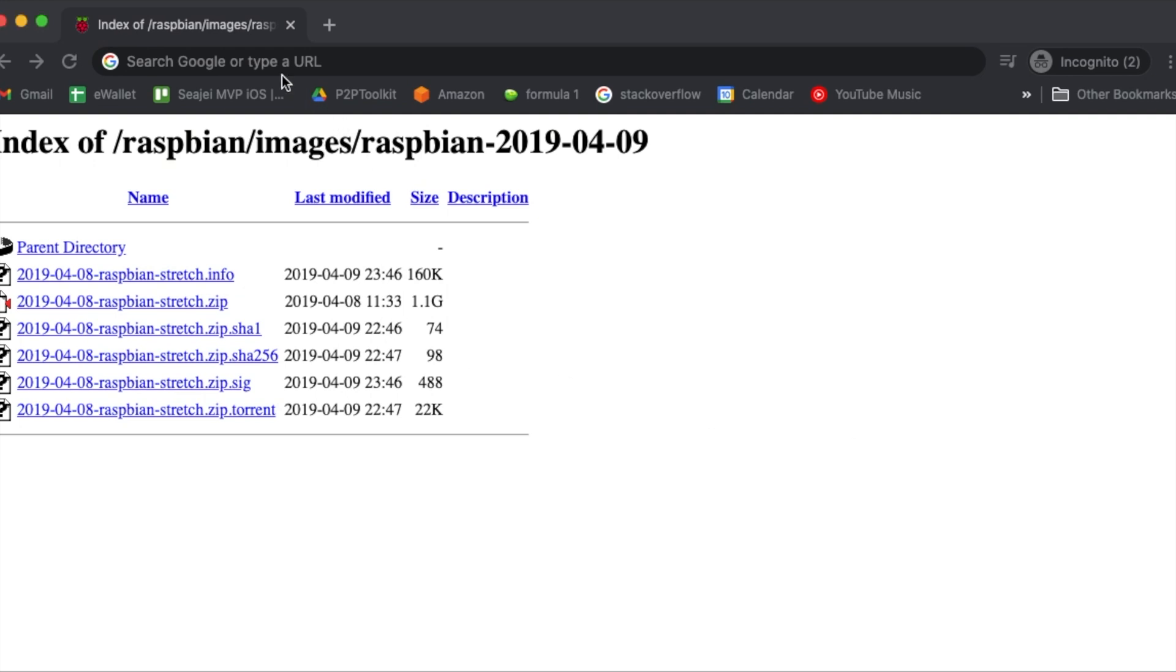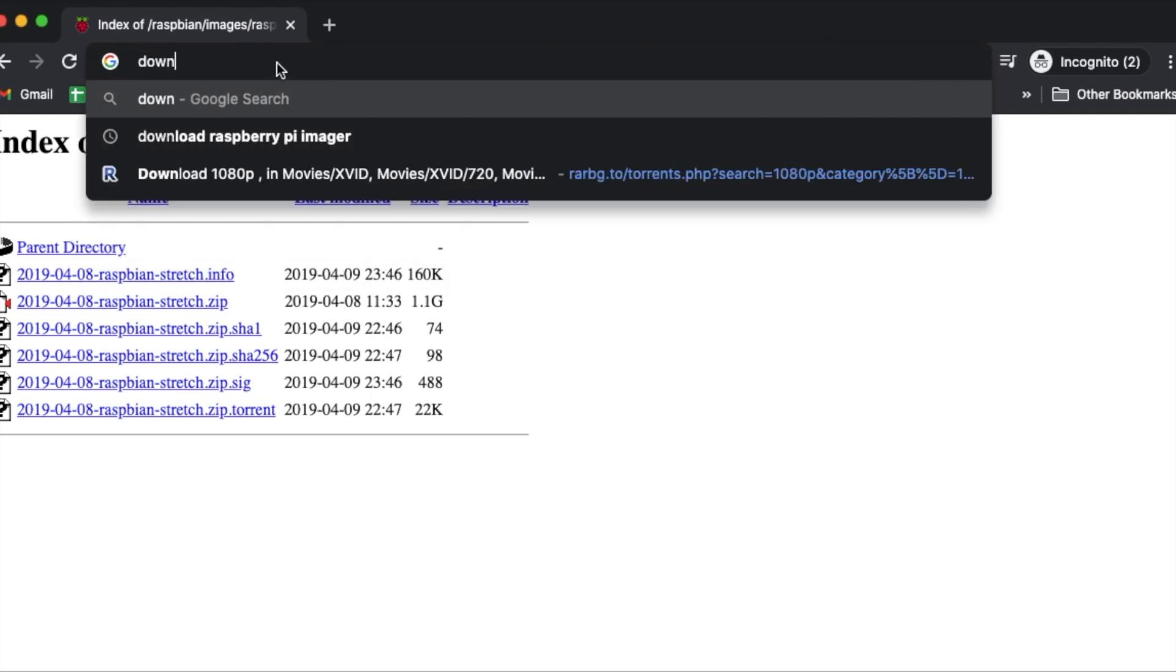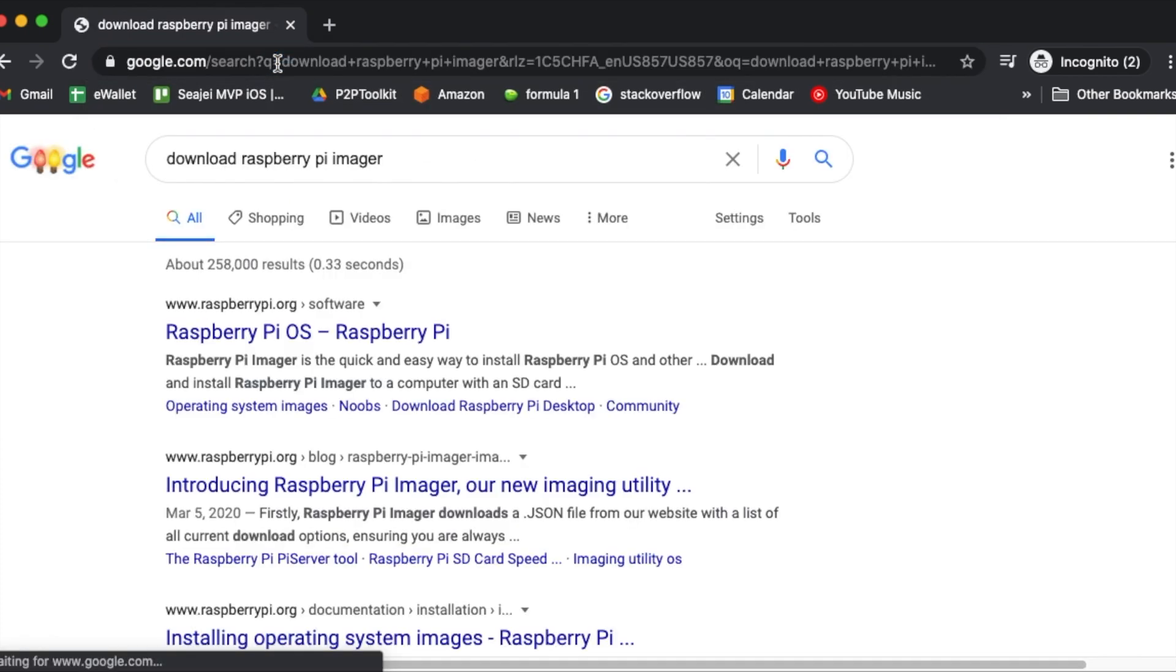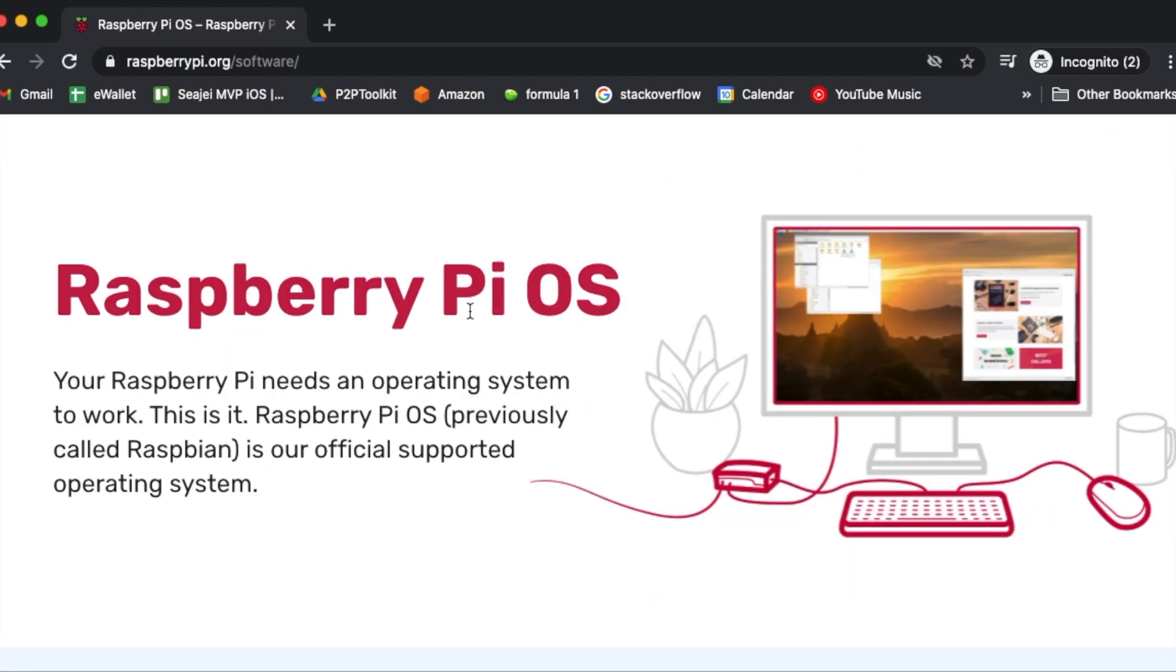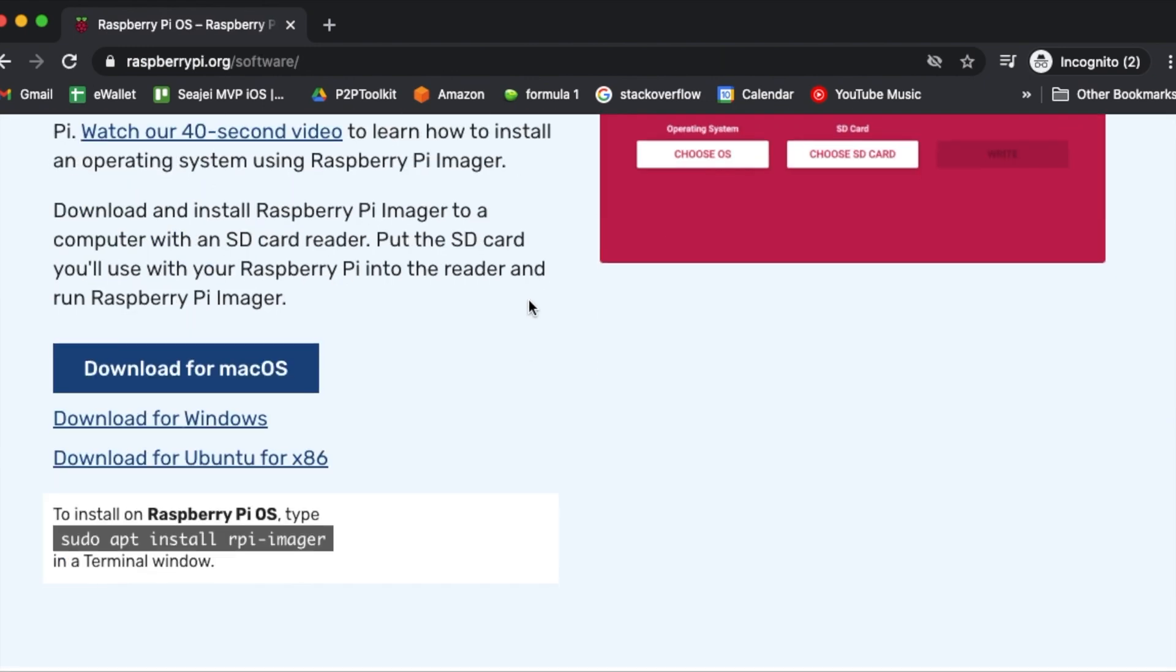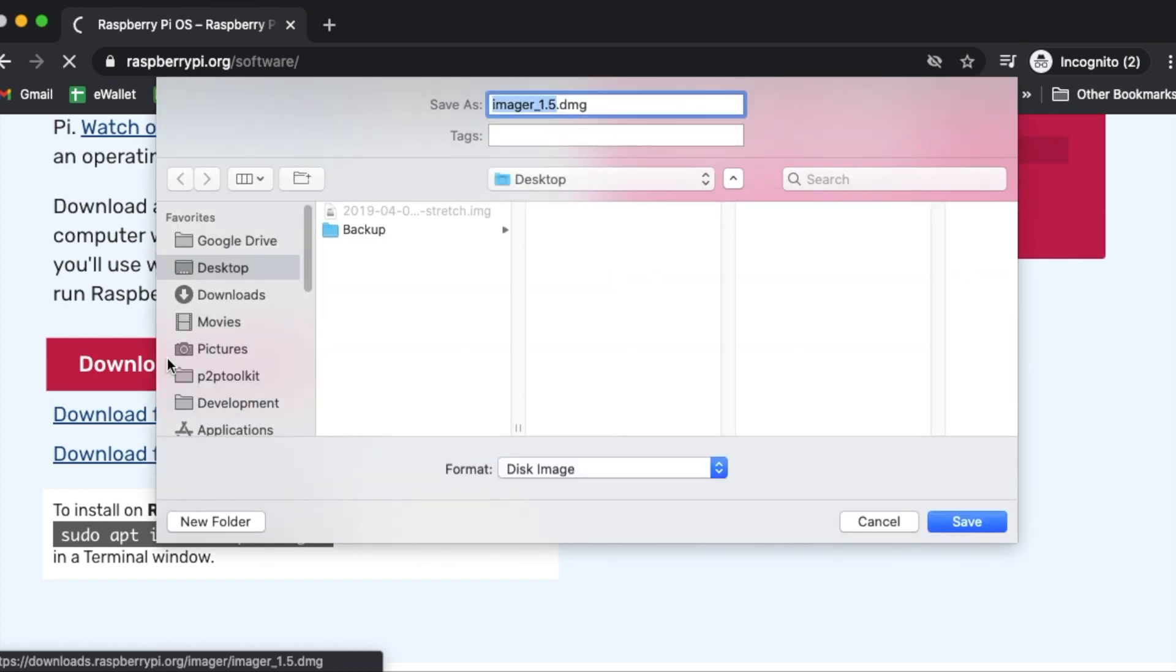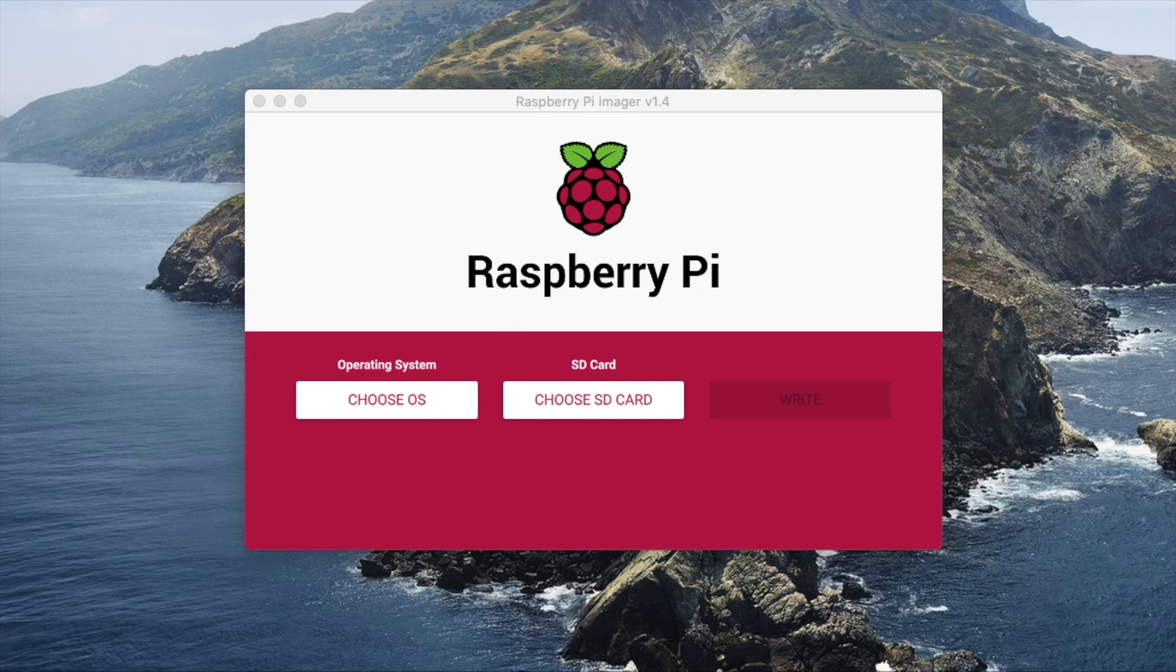Then download an app called Raspberry Pi Imager. You can just search for it on Google. After installing the app, connect an SD card to your computer and start the Raspberry Pi Imager.